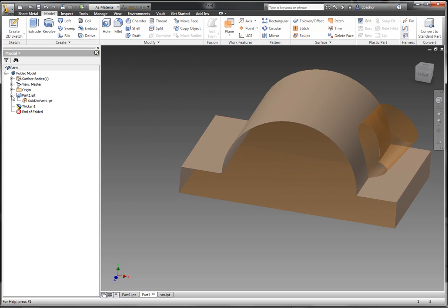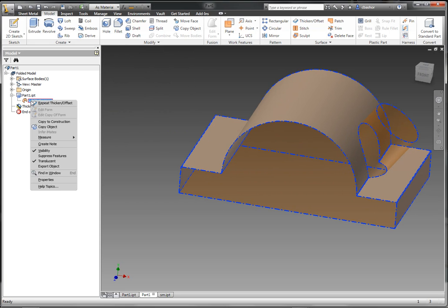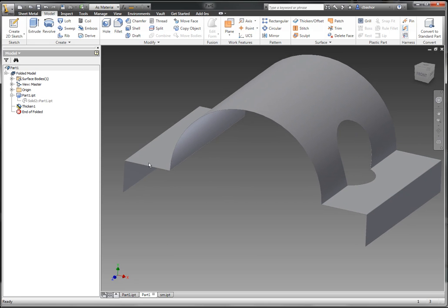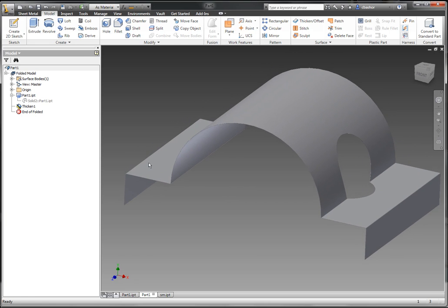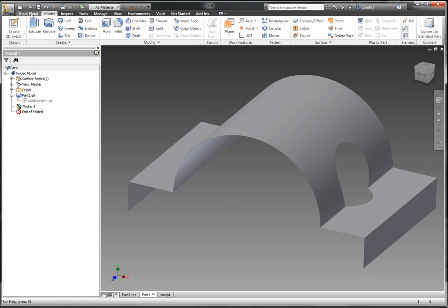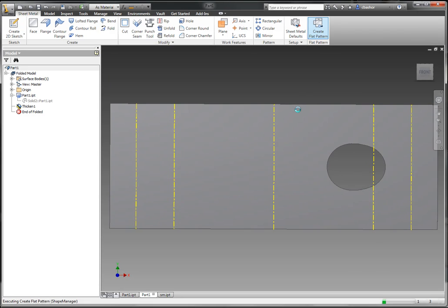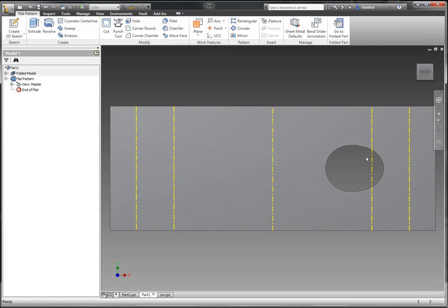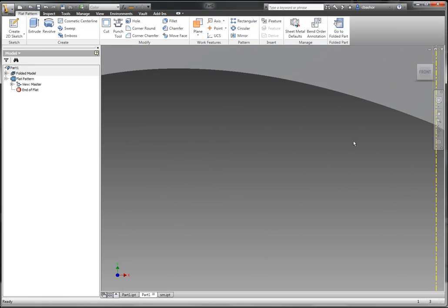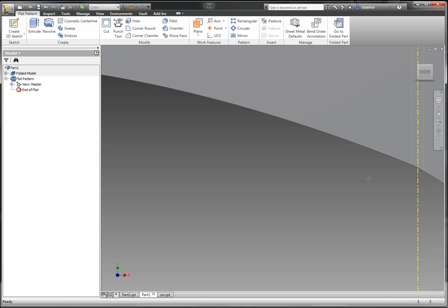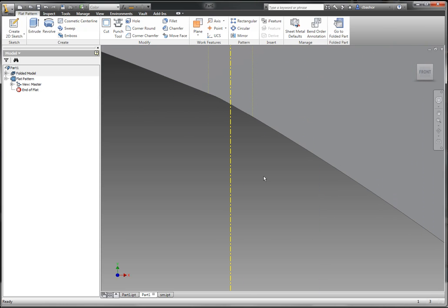I can even hide the solid or the surface that came from the solid. And now what I can do is I can go and create my flat pattern. And if I zoom up into that area, I do not have the double edge that I had before.